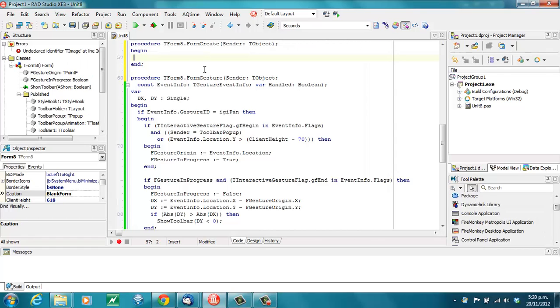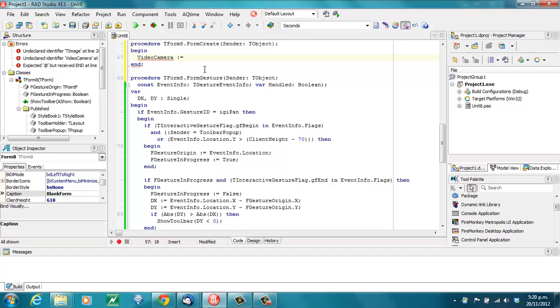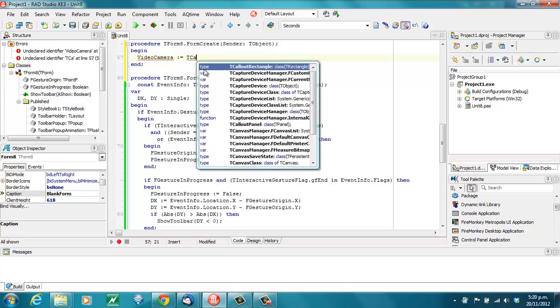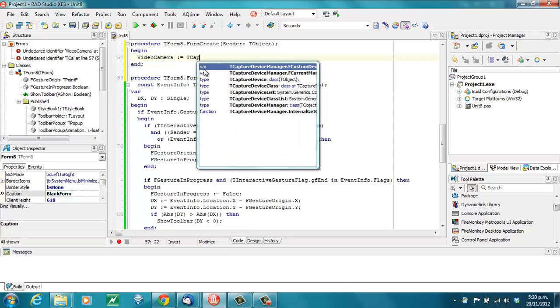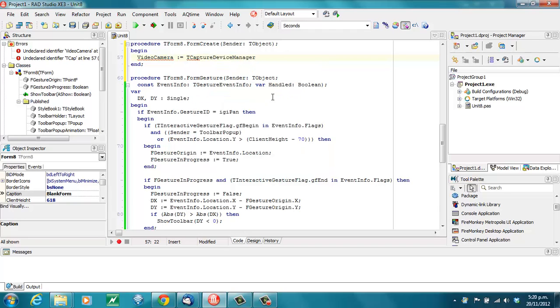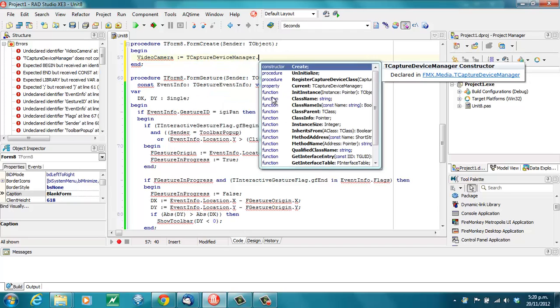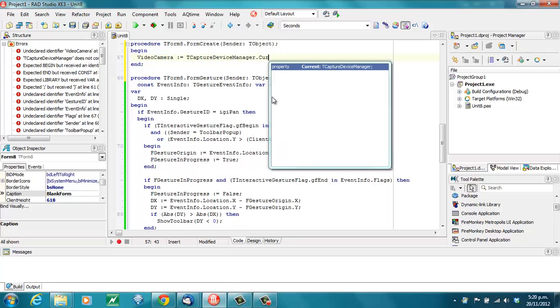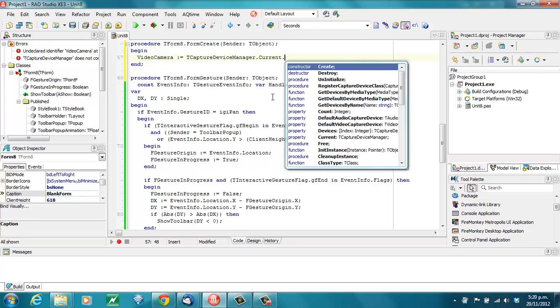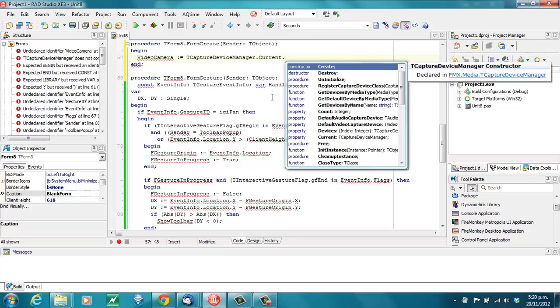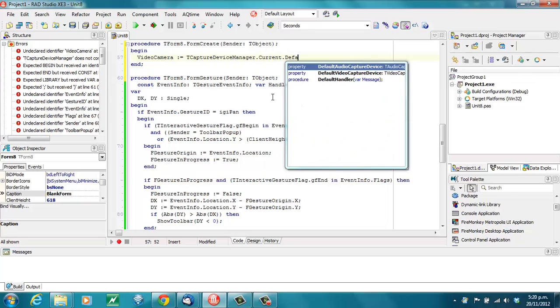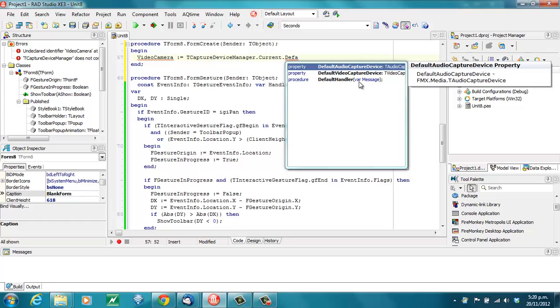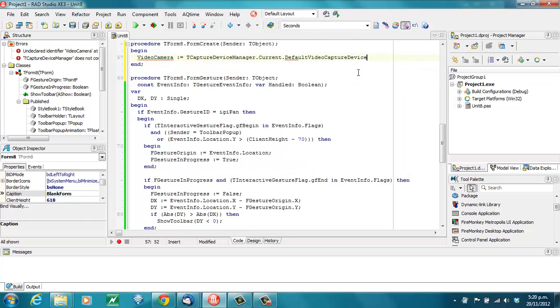In the form's create, declare a video camera: TCaptureDeviceManager.Current, and grab the default video capture device.